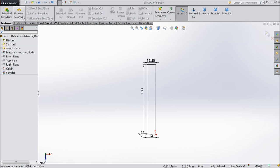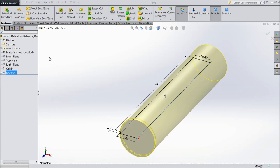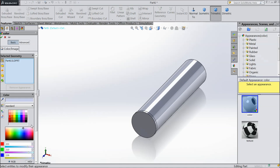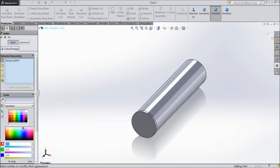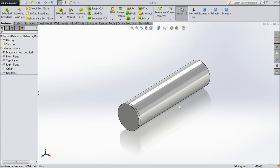Now choose revolve boss base and select OK. Now the color we want to apply — select 255, 255. This is actually a transparent color. During assembly we will see.